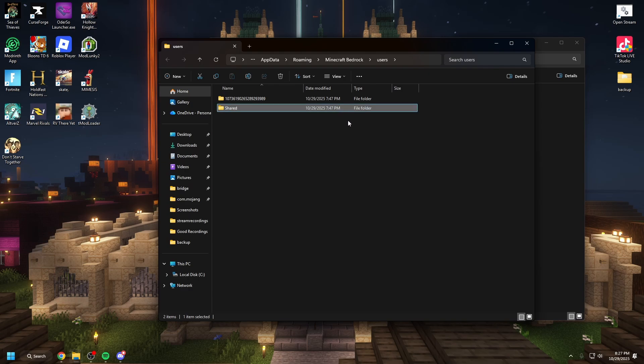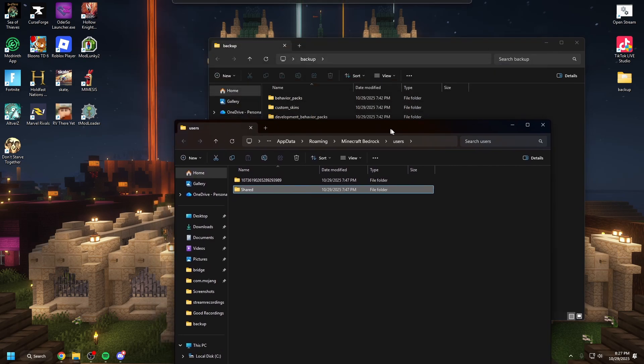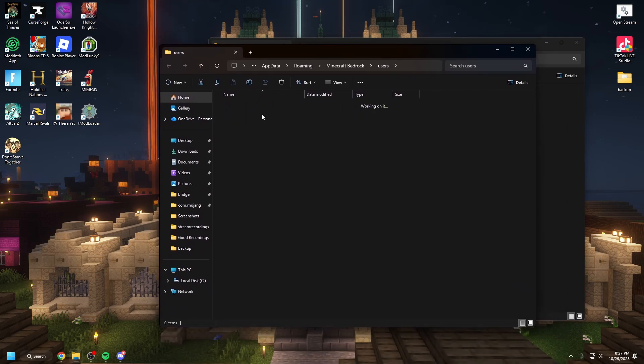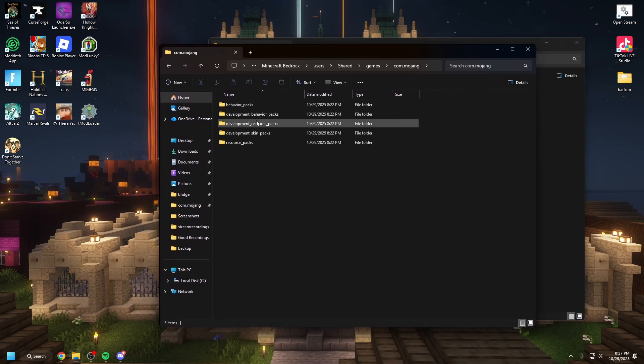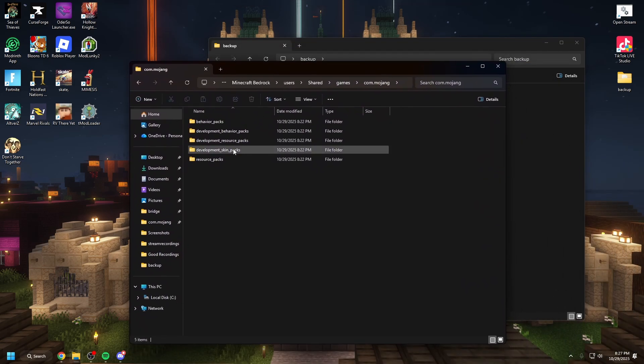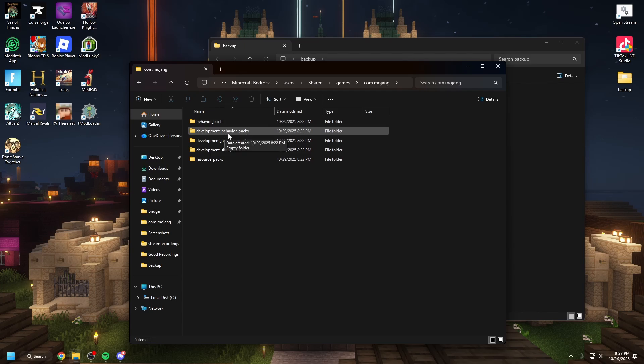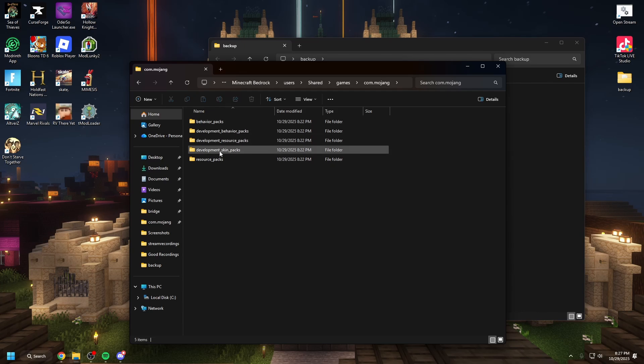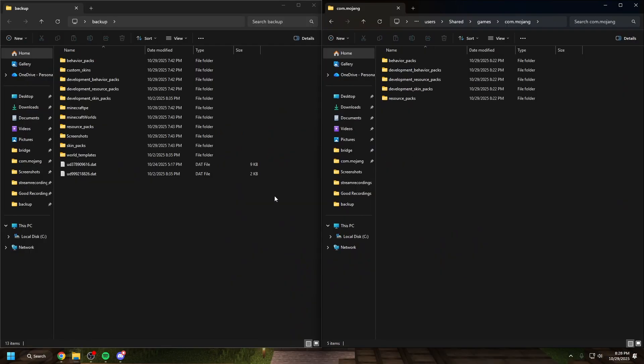The shared is everyone on the PC and all the Microsoft accounts which is where you're going to put stuff like texture packs. So let me show you. We're going to open shared games. Click through all this and you'll see you have behavior packs, development behavior packs, development resource packs, development skin packs, and resource packs.